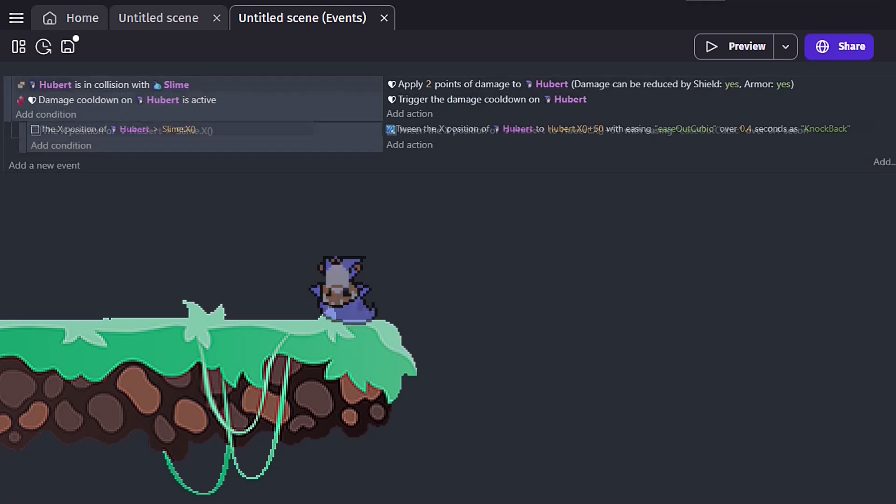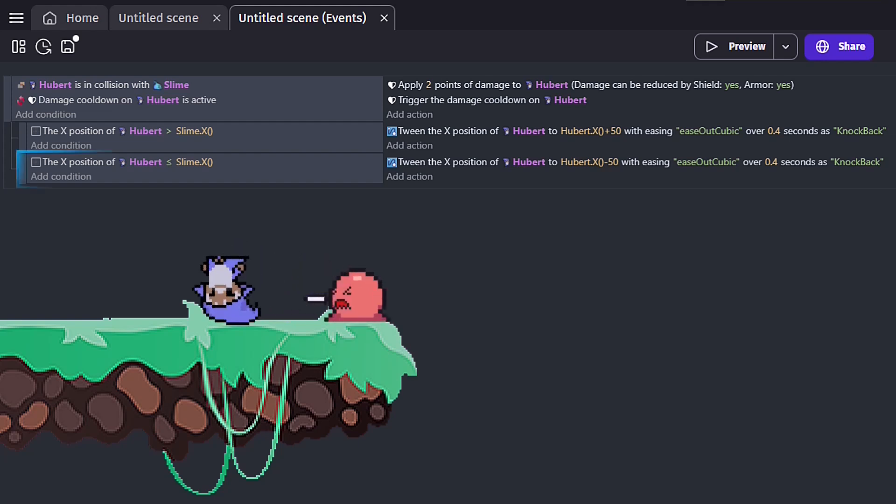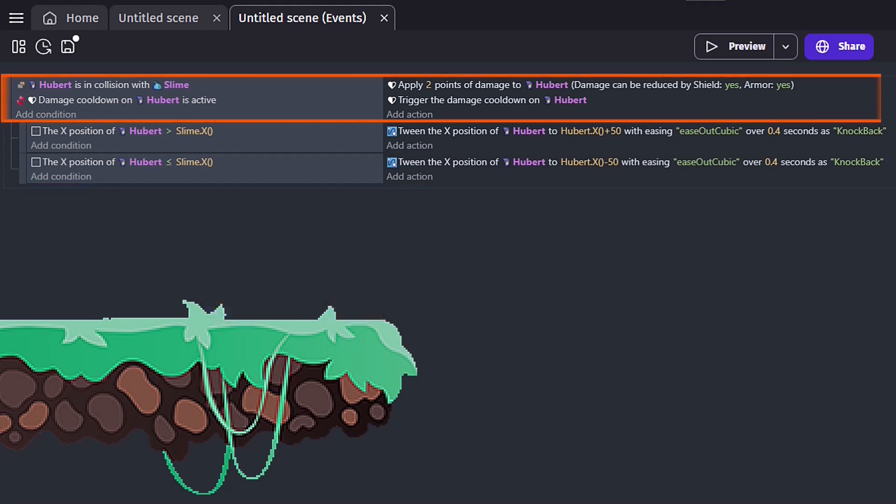Of course, we want the knockback to work from either side as well. So we will also create a second sub-event for when the enemy is on the right knocking the player to the left. Both these sub-events rely on the initial collision event. But, depending on the situation, because of our new conditions, only one can happen.